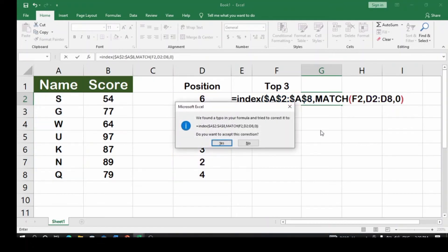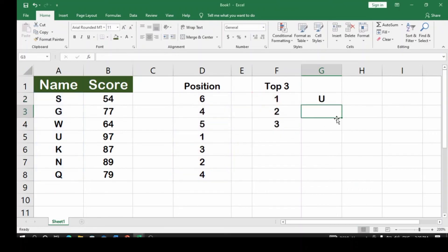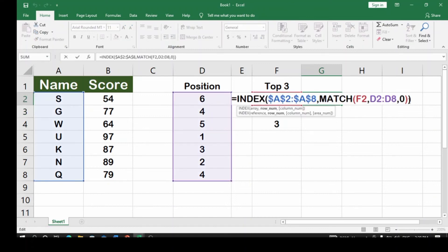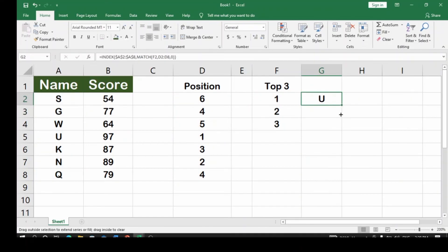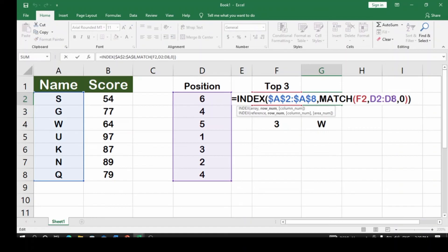We can see there's an issue — we need to close two brackets, not one. The first bracket closes MATCH, and the second closes INDEX. Once the brackets are properly closed and Enter is hit, dragging the formula down without locking the array gives a wrong answer. Lock the positions array using F4, then hit Enter and it works correctly.